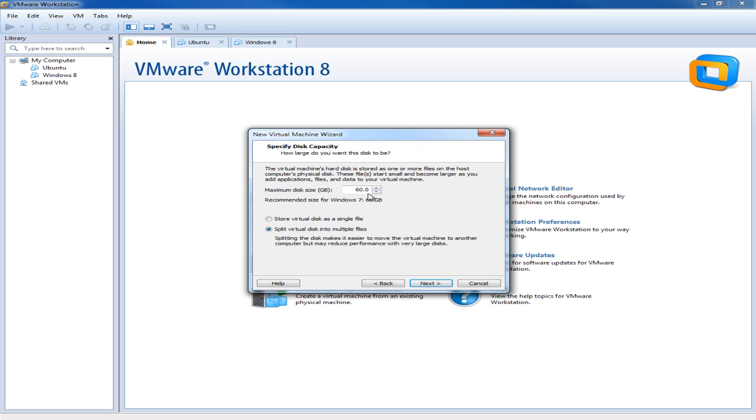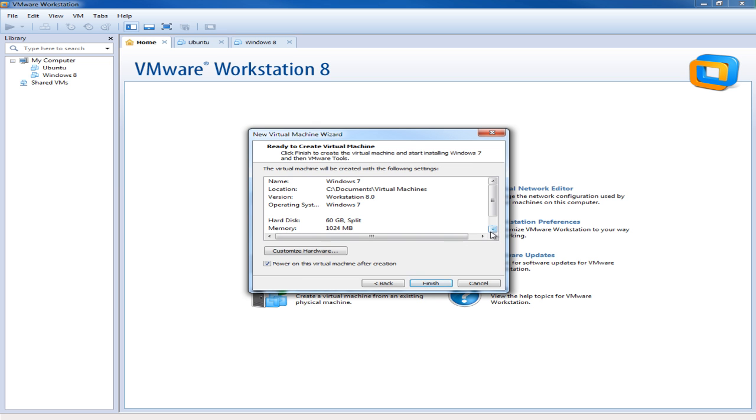Okay and then what do I want the maximum size for this virtual machine to grow to. So I'll say 60 gigs. I have plenty of space. And we'll accept this default here. Split multiple files. Next.